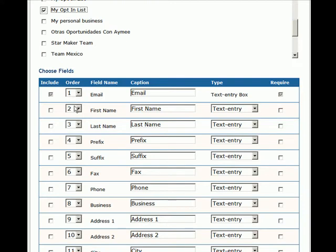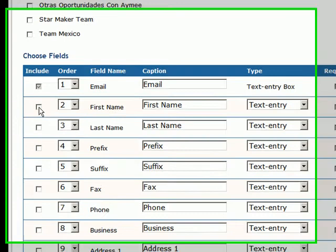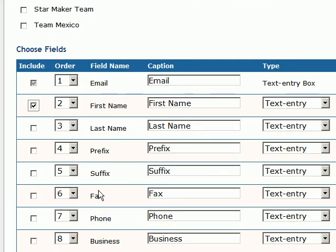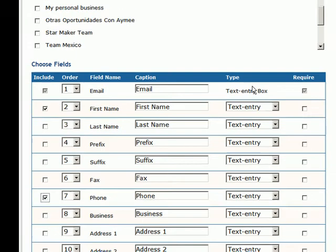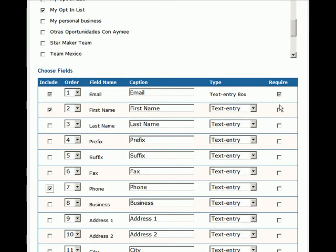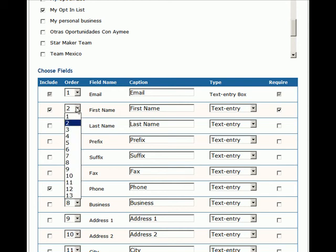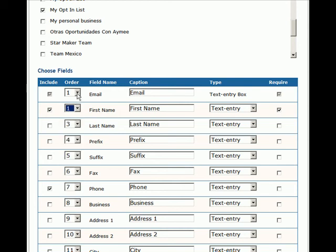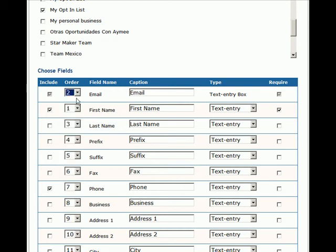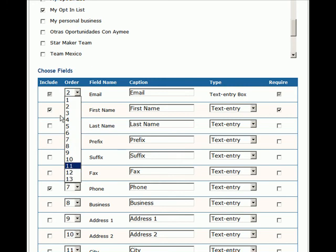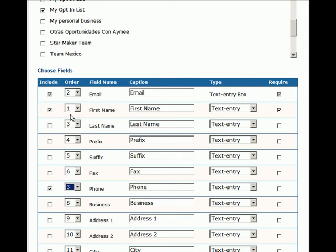Then you want to select the fields that you want people to complete. I always select email, first name, and phone. I make the email required—obviously it's always required. I make the first name required and I leave the phone optional by not clicking on the box. I always like to make the first name the first field that they see and the email the second, so you can change that order as you like.